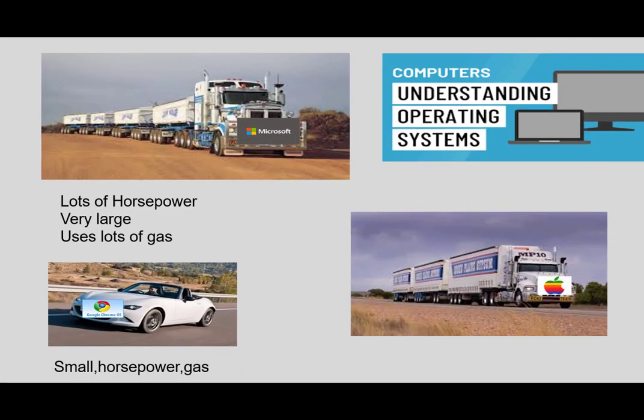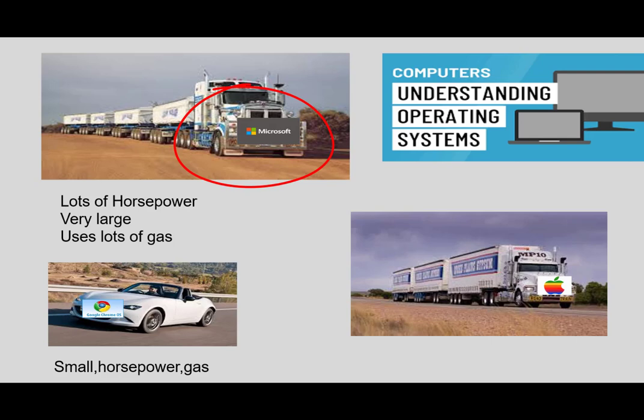Now I want you to take a look at some operating systems. In the top left corner, you have the Microsoft operating system, Windows 10. And it is a very big truck. It needs lots of horsepower to move, consumes a whole bunch of gas or power. It needs this to power all legacy applications that Windows has to use. That's why you have such a big, powerful computer with lots of RAM to run Microsoft Windows.